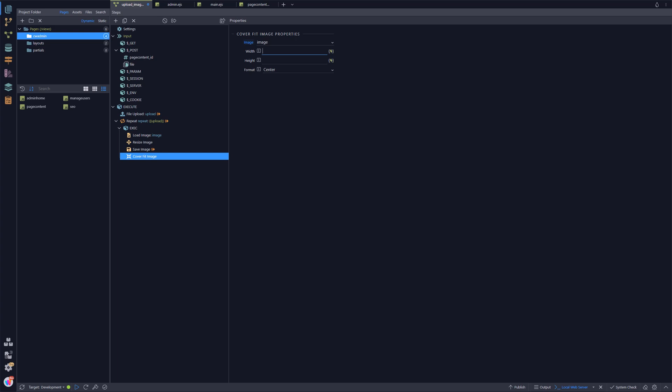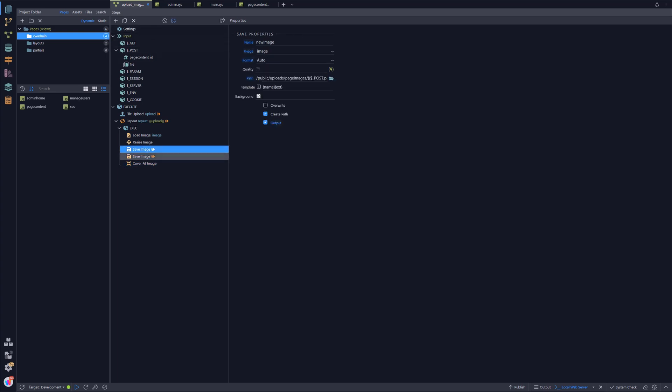And I want this to perhaps be, let's say, 160 by 80, and it'll be formatted from the center, so once it's scaled that down, it will take that center of that image. And then I'm just going to duplicate that, drag that down there because we've got the same image again, but instead of being full, we're going to call that cover.